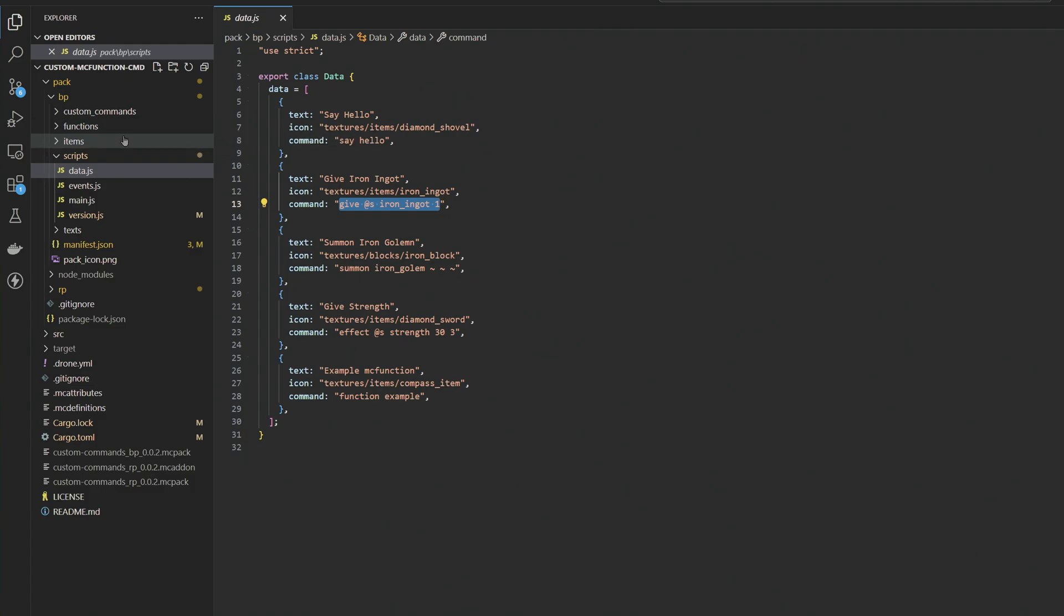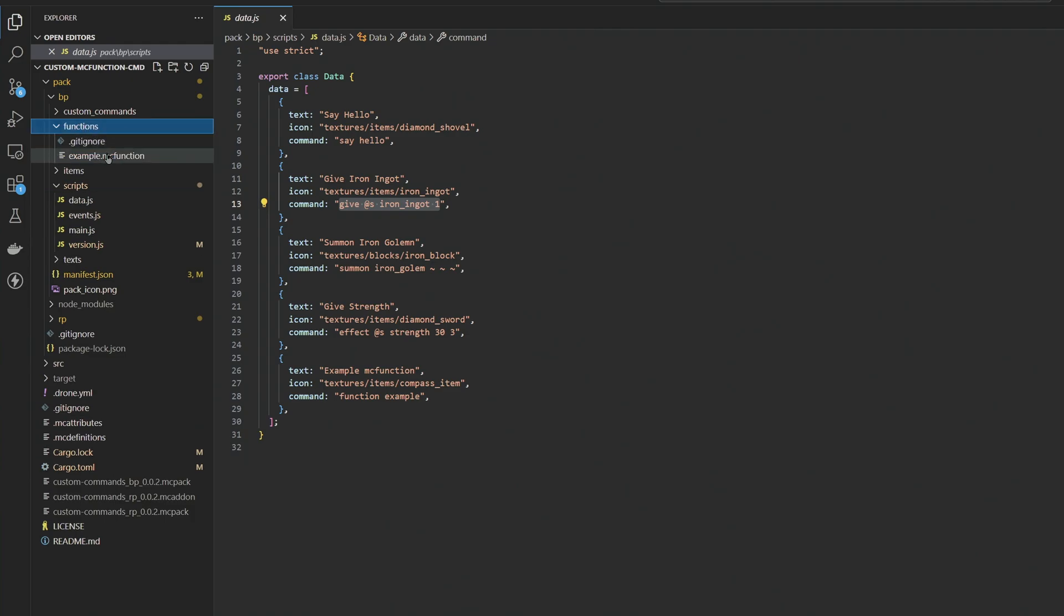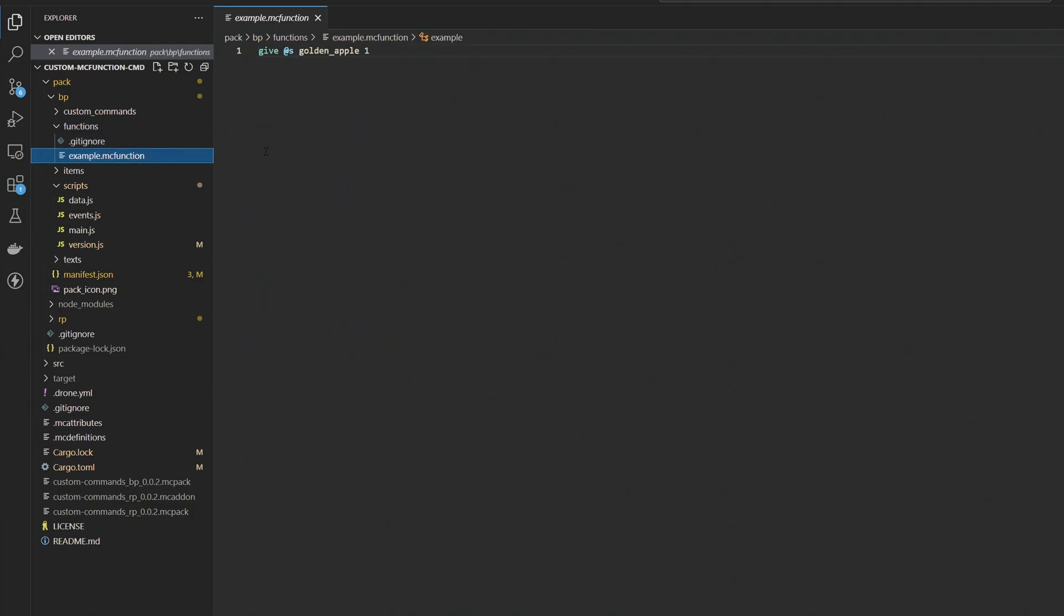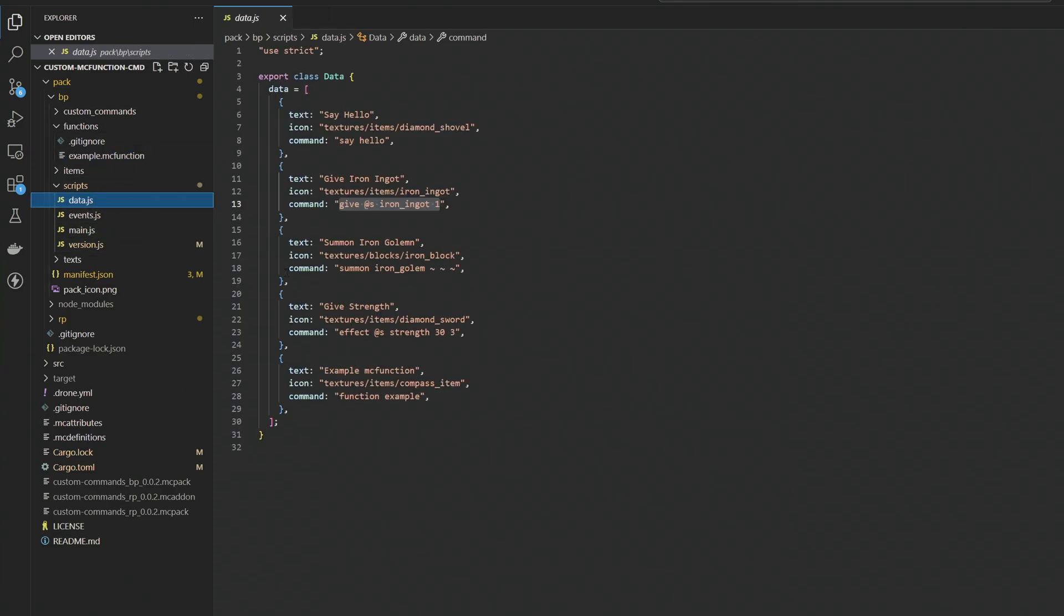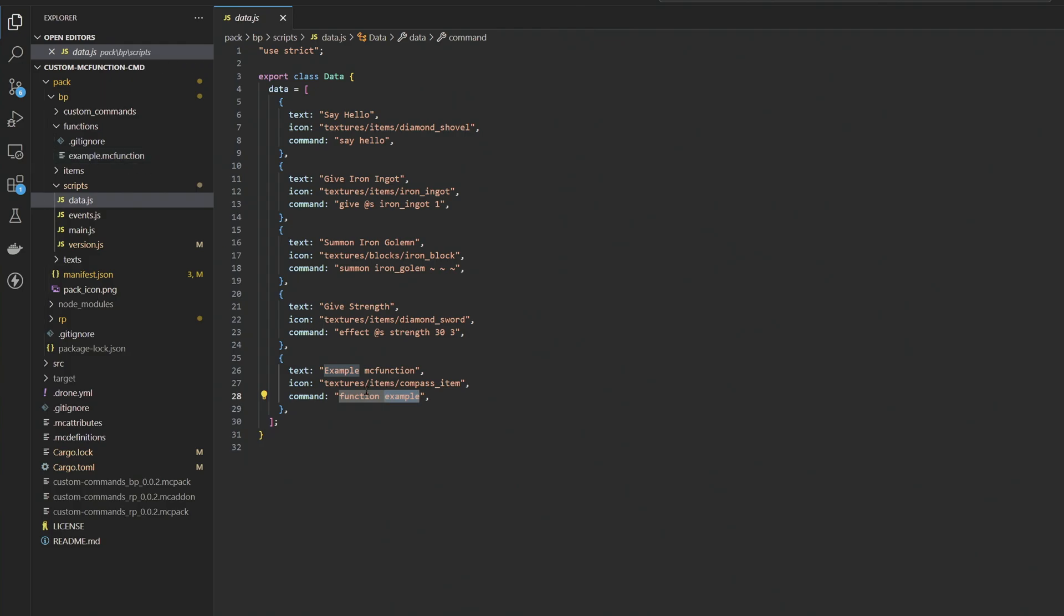Modifying these functions is very simple. All you need to do is head over to this functions folder, click on the function or create yourself a new function, and then you can write whatever you want this function to be. These functions can be as long as you want. They're just slash commands inside of the console menu. And then inside of your data.js file, all you need to do is update the name of the function that you just created. So over here, I have one called example.mc function. If I run function example, that will run this specific function for me right over here.